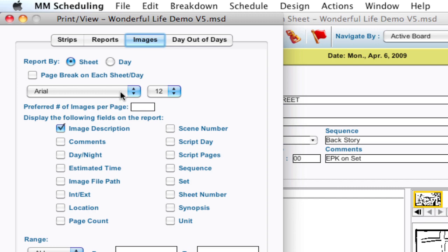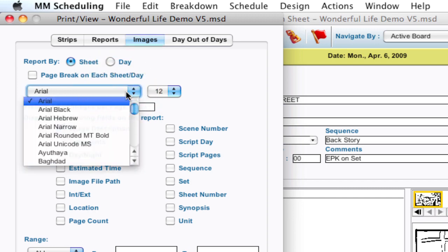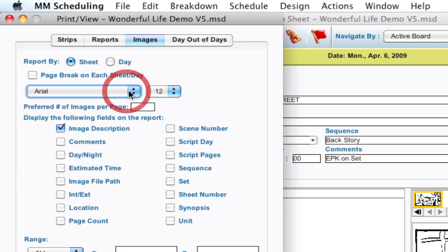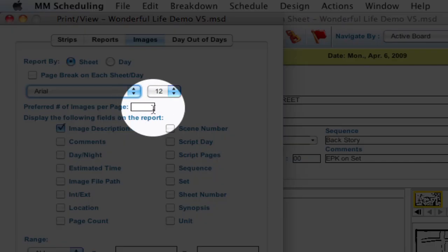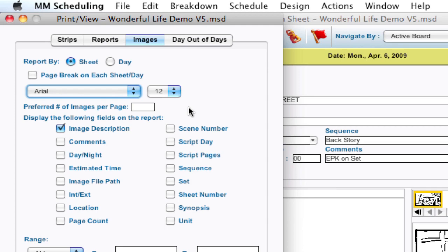So then you can set which font that you want. You have your list of fonts here and what size. And then there's preferred number of images per page.